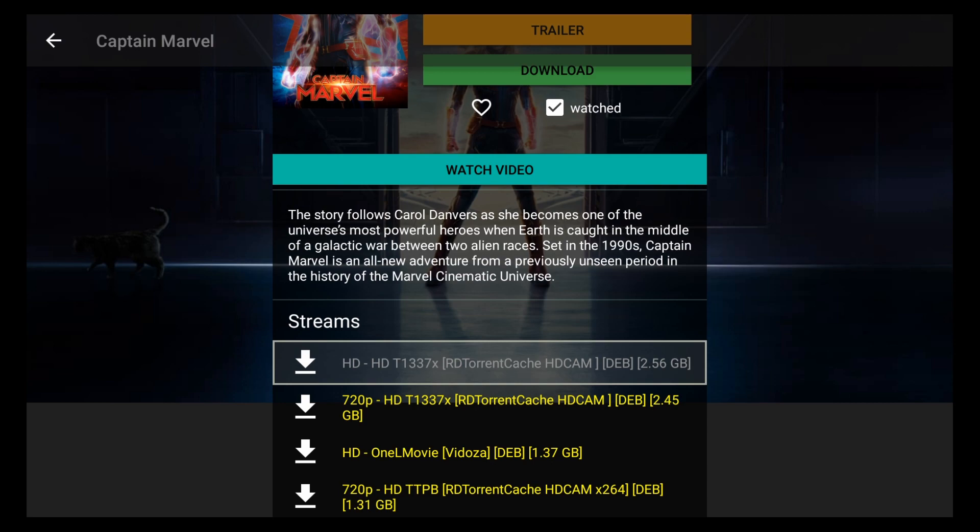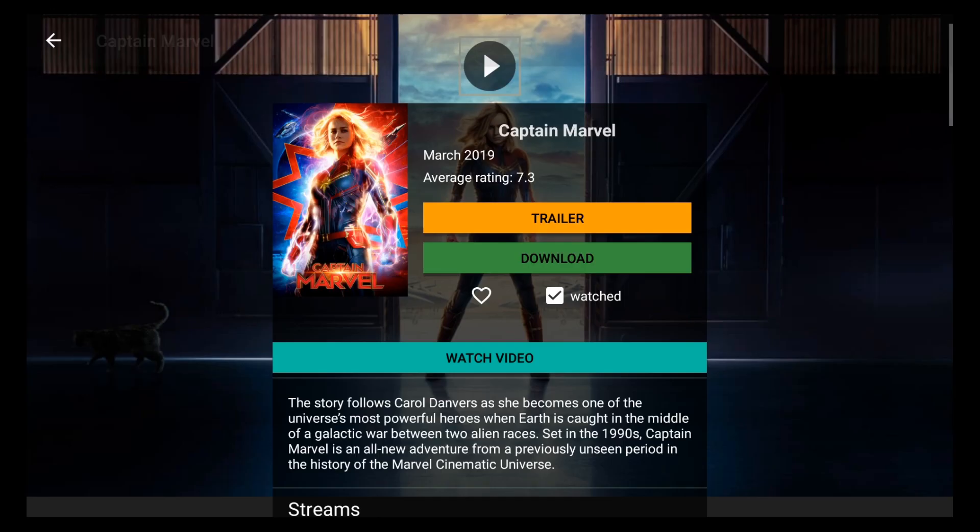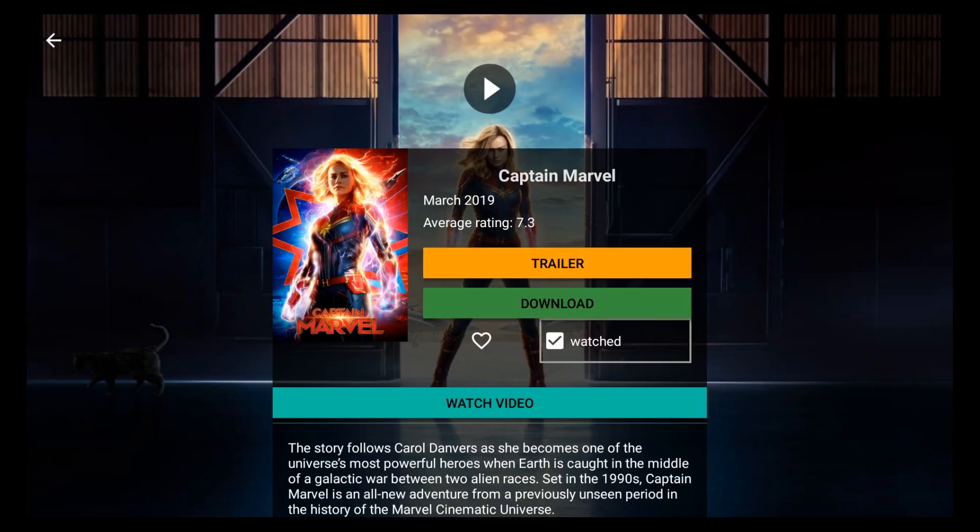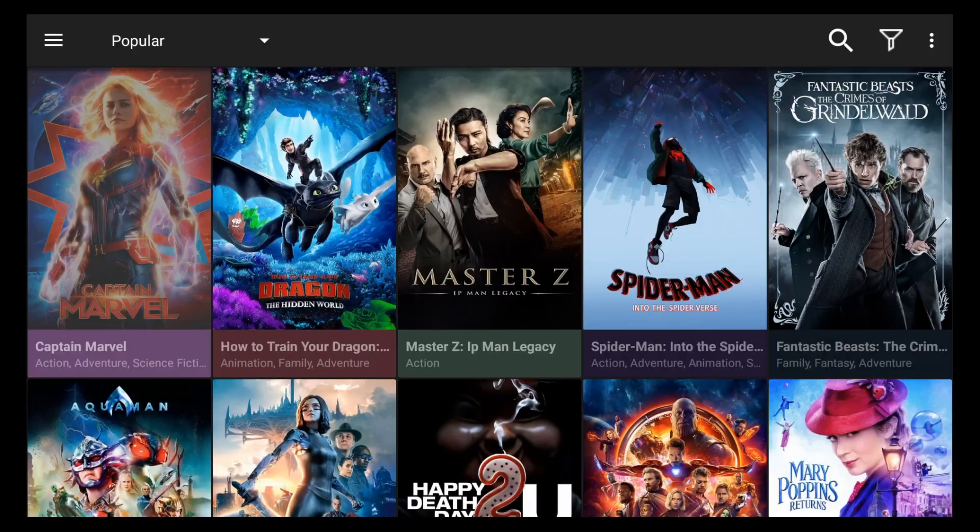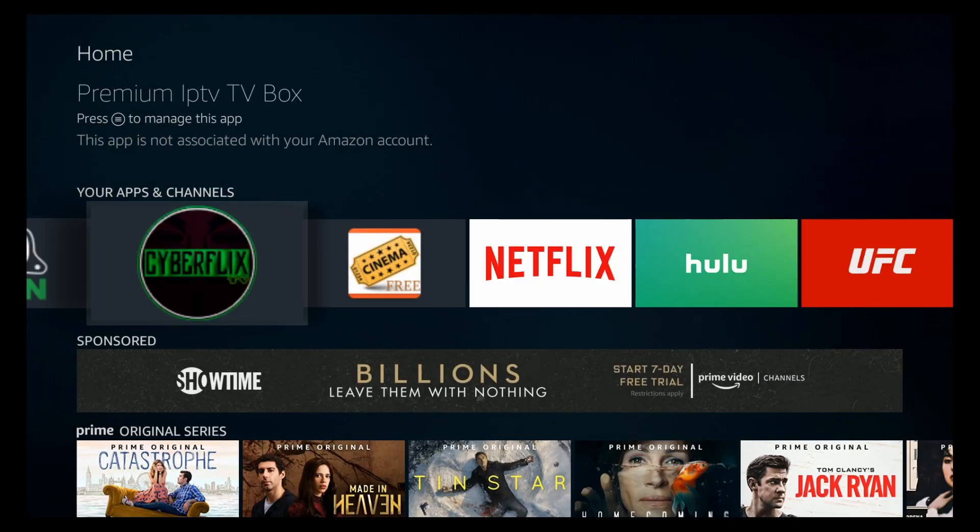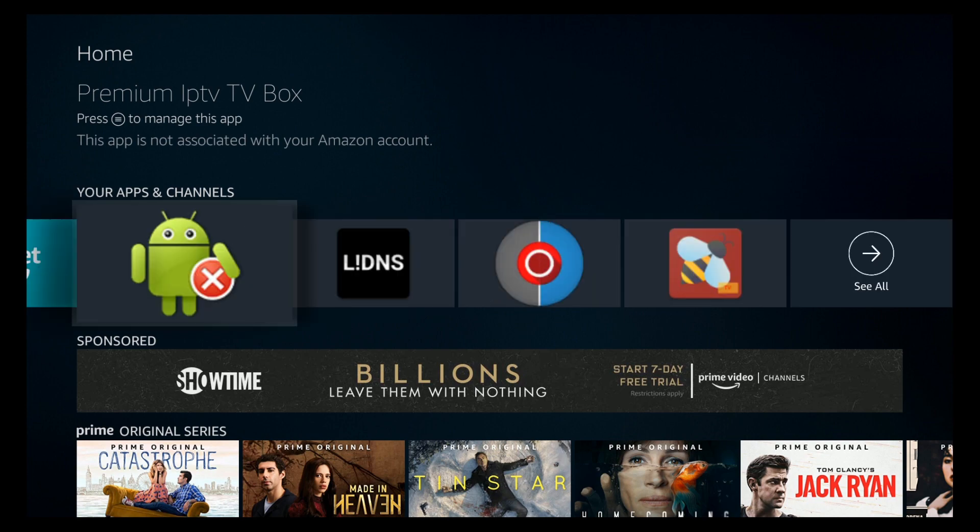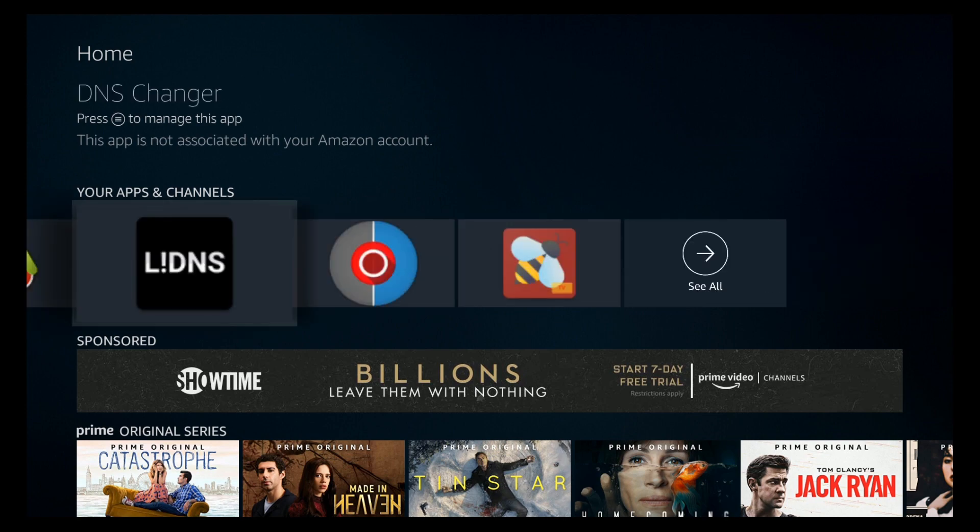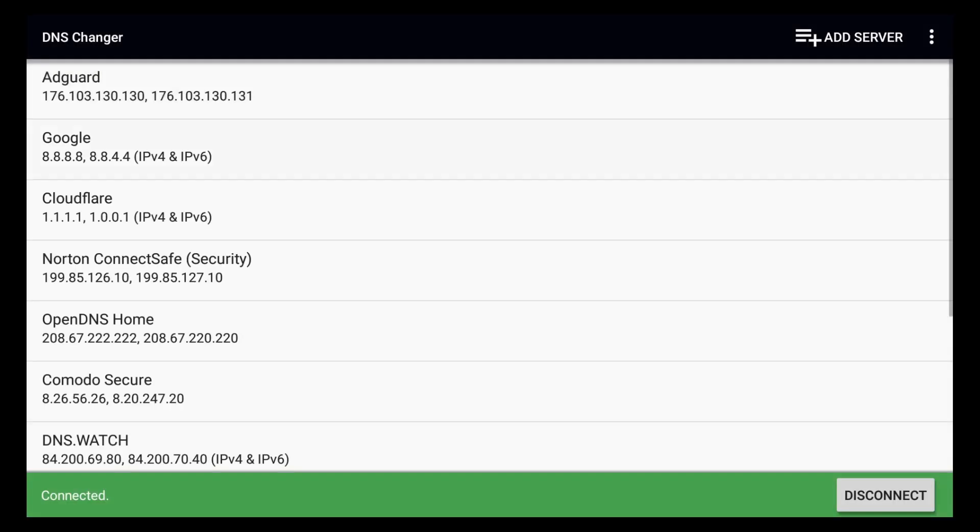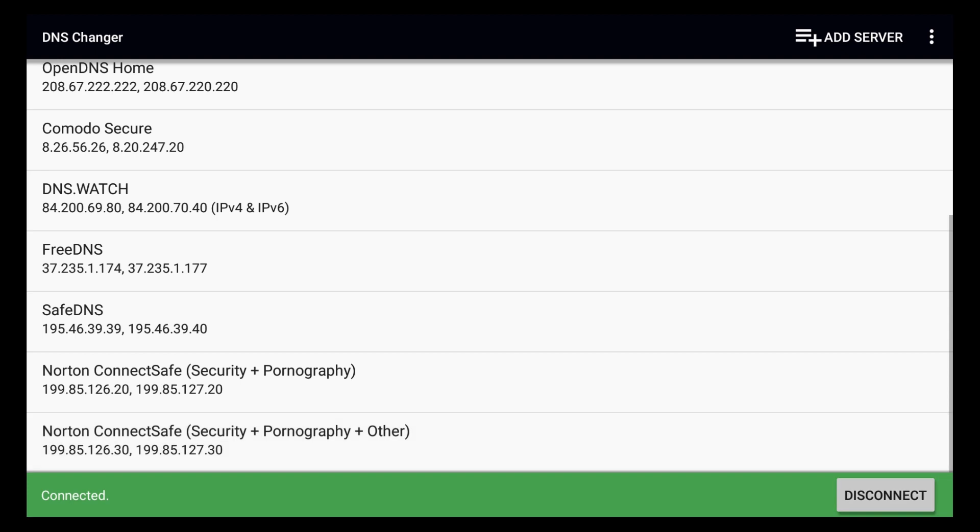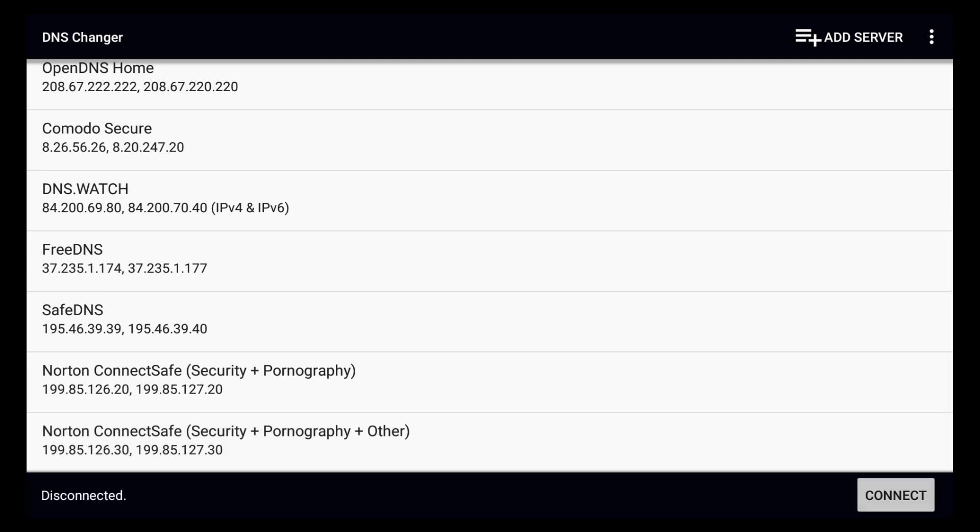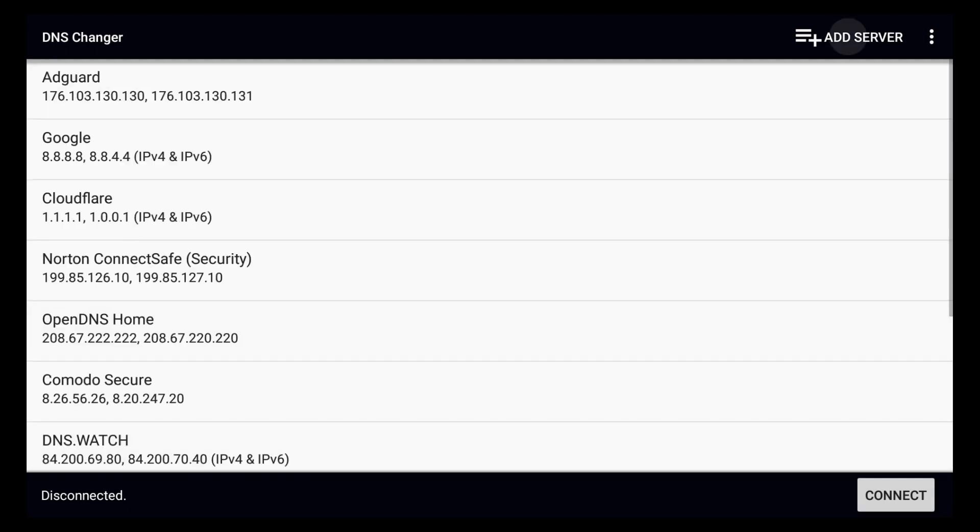So that's pretty much it. It's pretty simple and a great way to get rid of advertisements and make sure that you're always running official applications. If you ever do need to turn off the DNS changer for any particular reason, you can always just go back to it, scroll all the way down to disconnect, and click on disconnect and that will go ahead and stop the DNS connection.